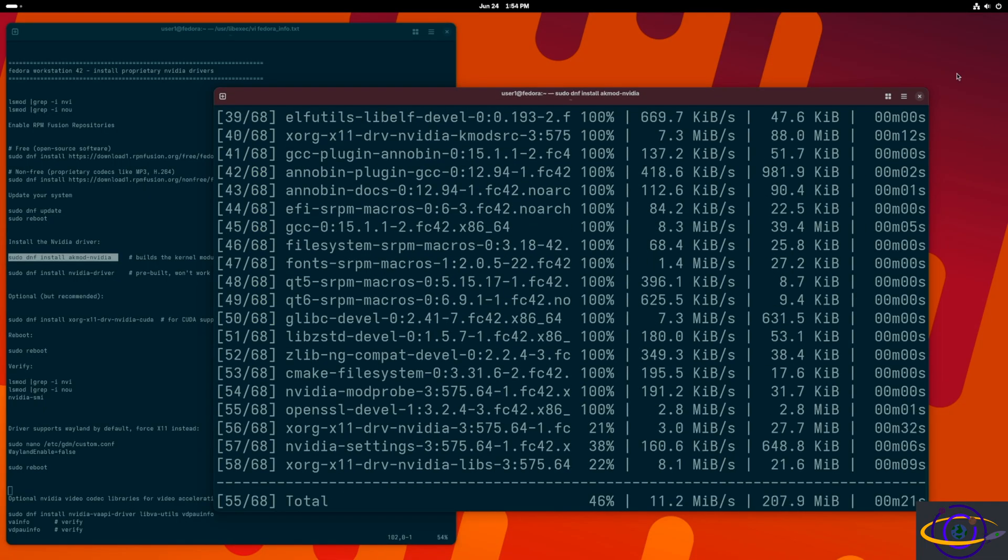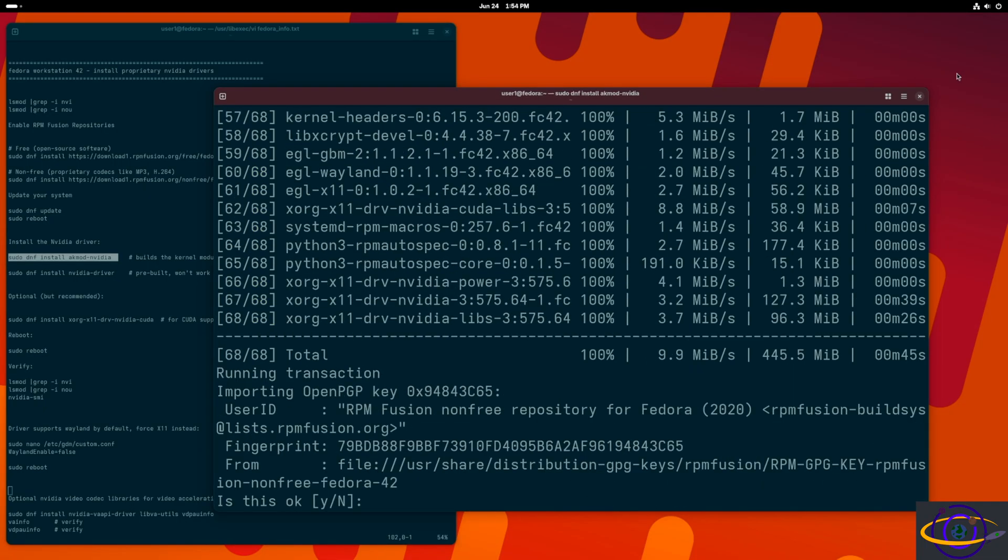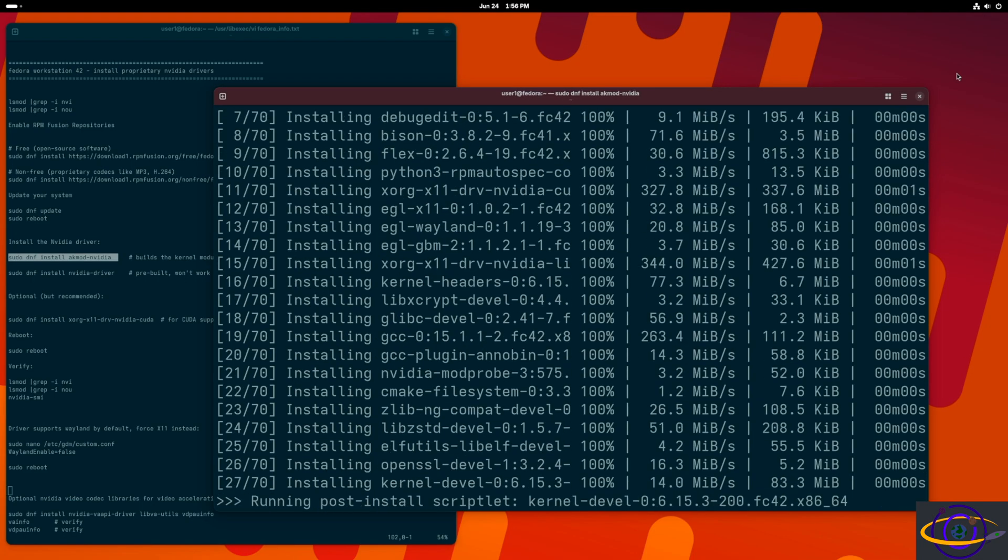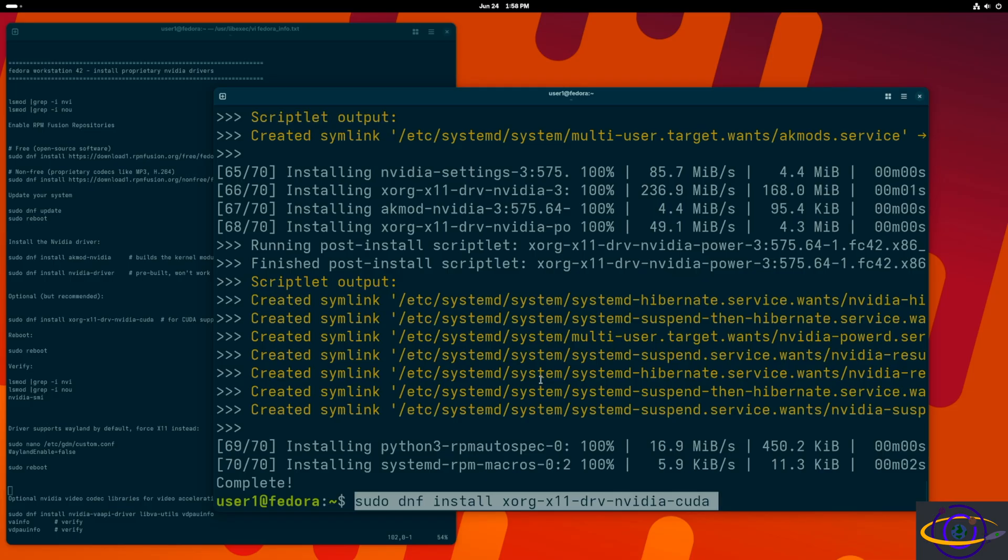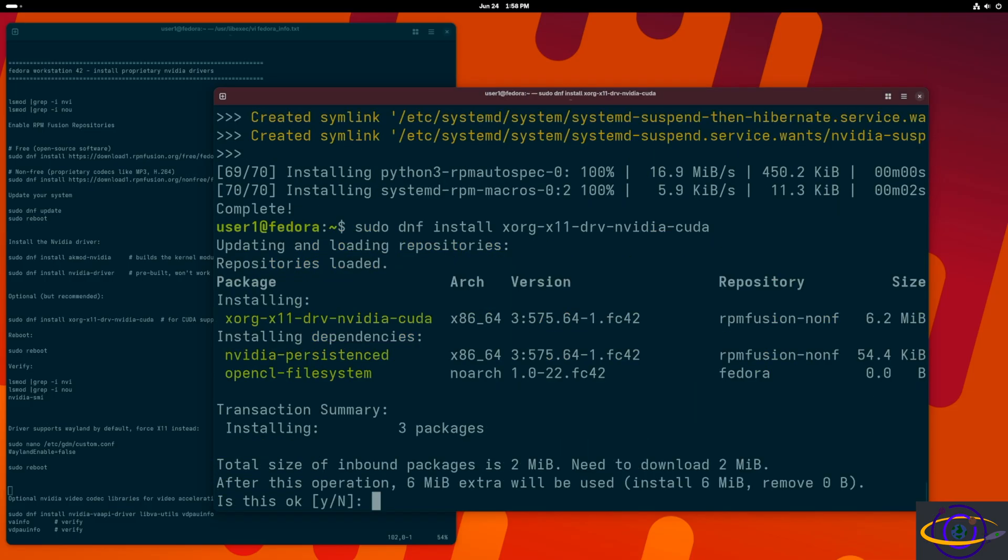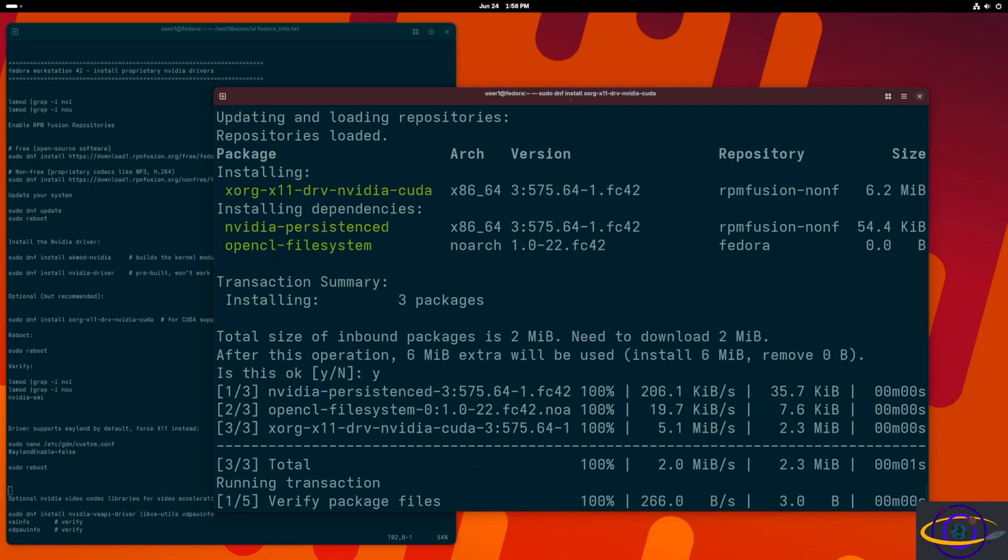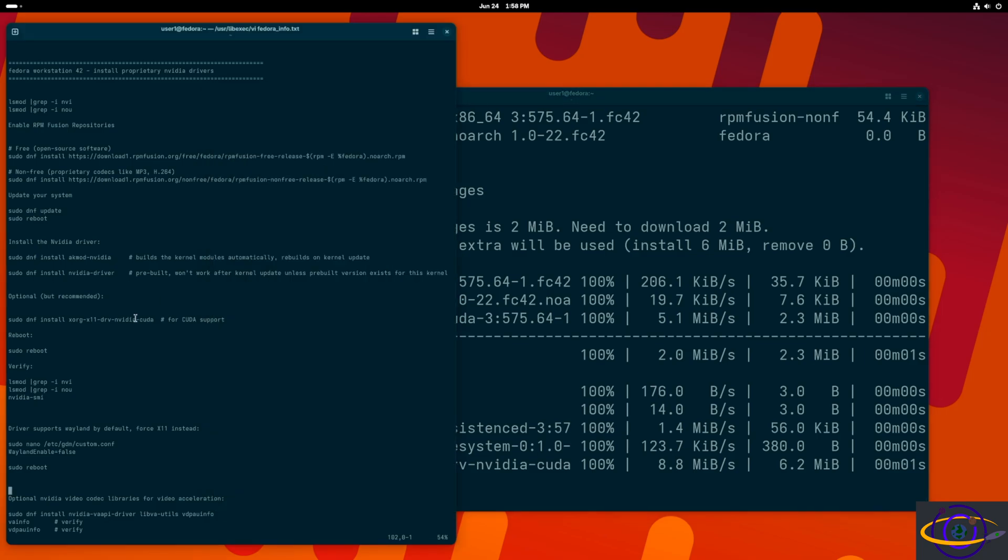I'm going to install this, going pretty quick. I sped this part up. It took a little bit longer actually, and almost there. Now we're going to also install xorg-x11-drv-nvidia-cuda. This is for CUDA support. It's optional, you don't need it, but I like to install it.